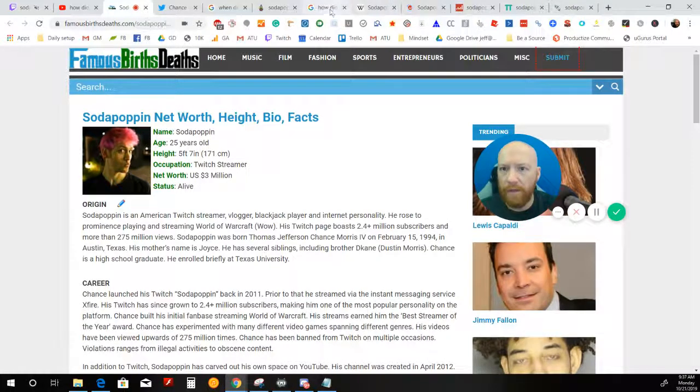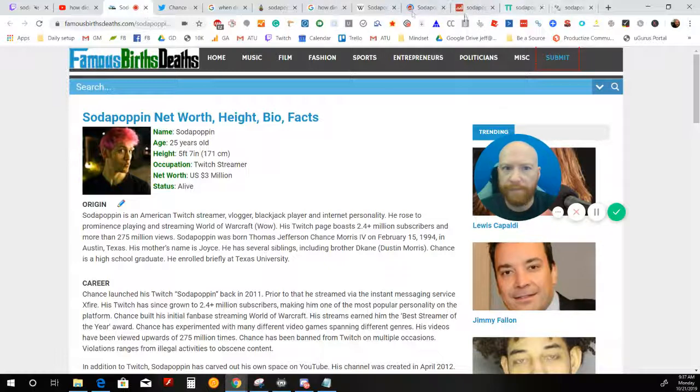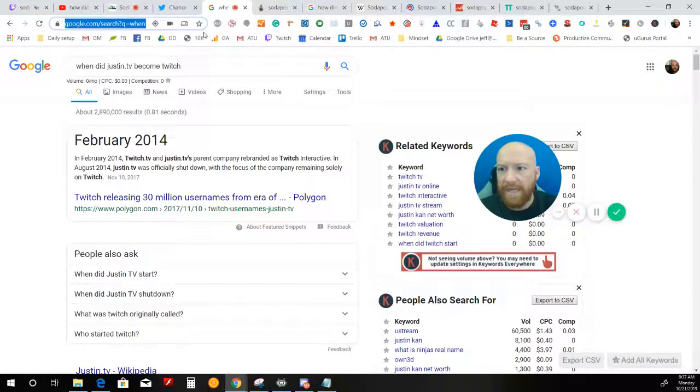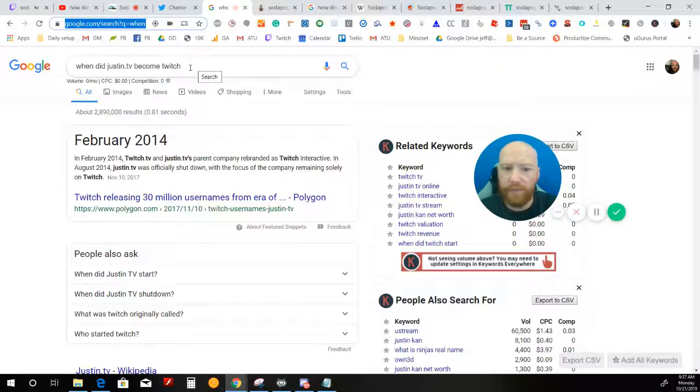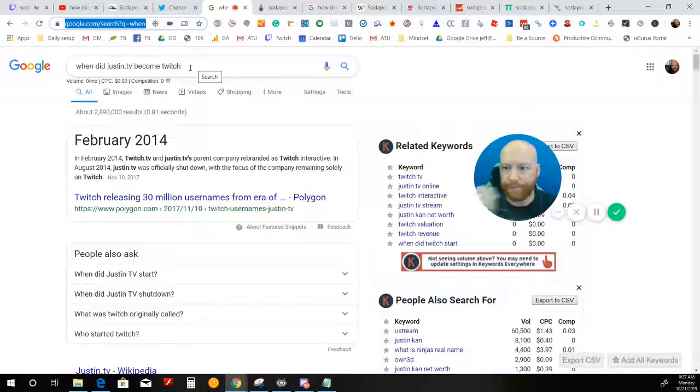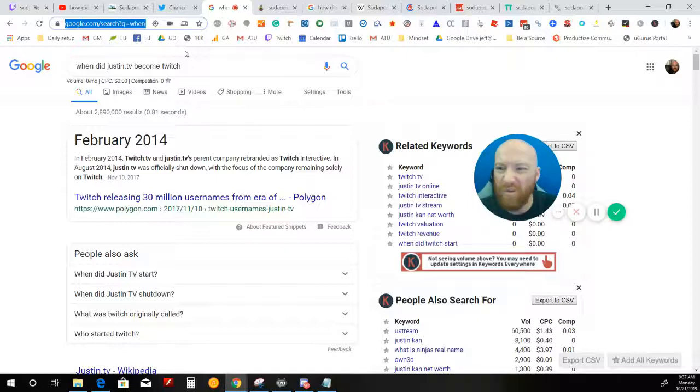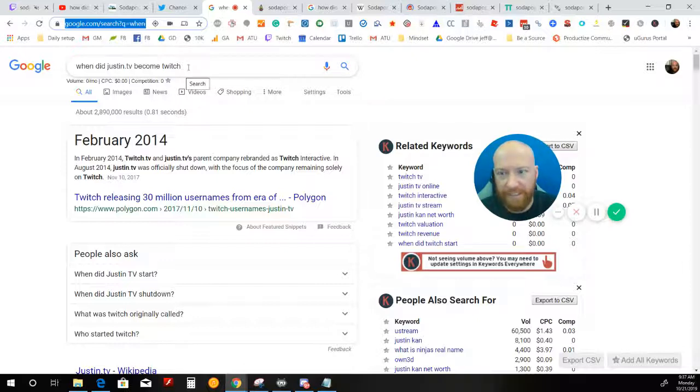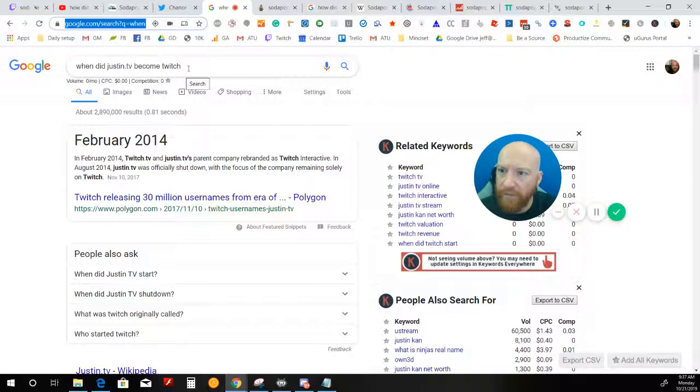Now, one thing notable is that Justin.tv became Twitch in 2014. So Twitch didn't even exist before 2014, or it did as Justin.tv. But Twitch didn't exist in its current format. So this guy actually predates the switch from Justin.tv to Twitch.